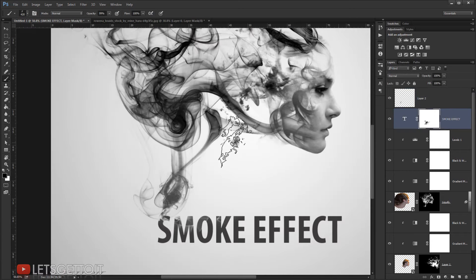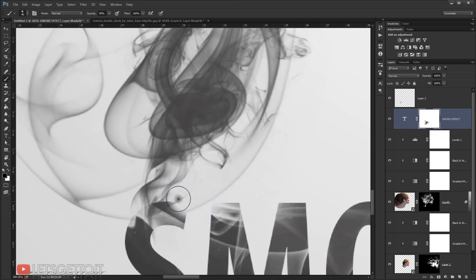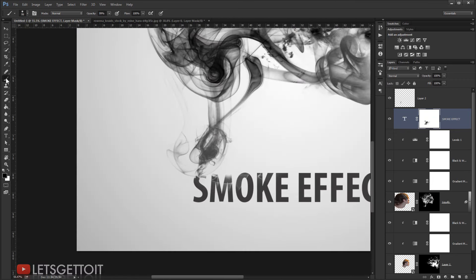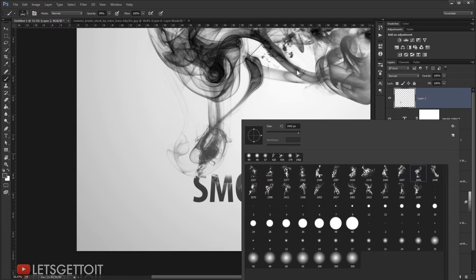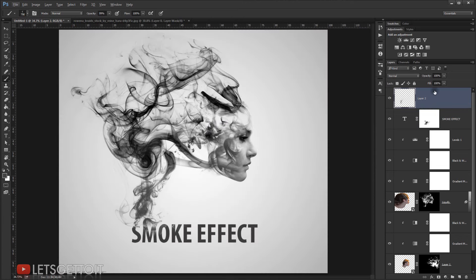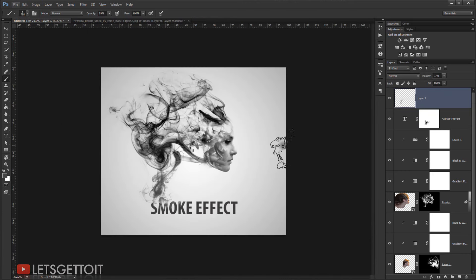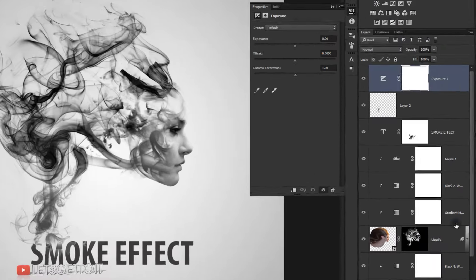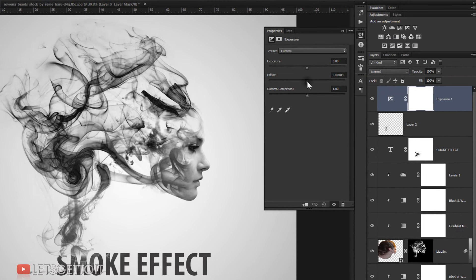I'll go back to the text layer, choose a regular brush, and erase a little bit from the text itself to blend it with the smoke. I'll add one more smoke brush stroke, adjusting the opacity slightly. Finally, I'll apply an Exposure adjustment layer, tweaking the Offset and Gamma Correction just a little bit. And there you go!